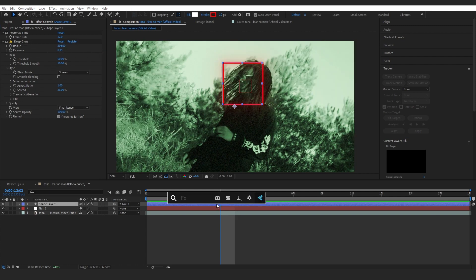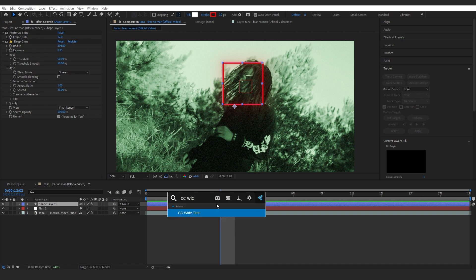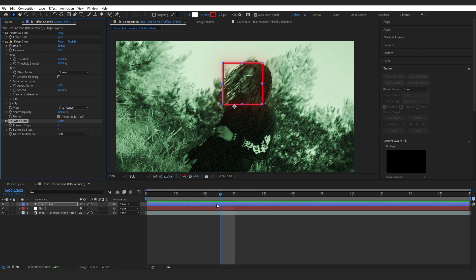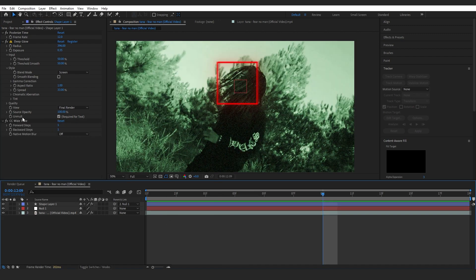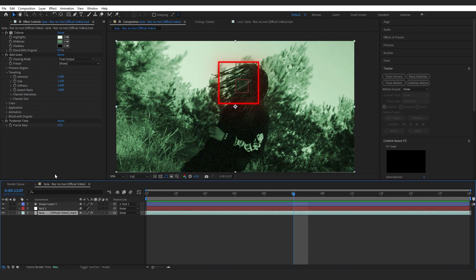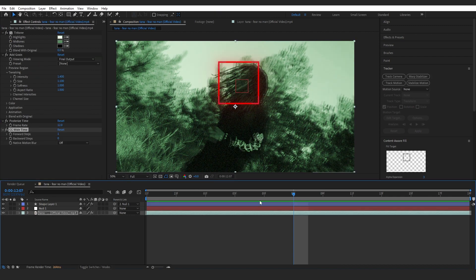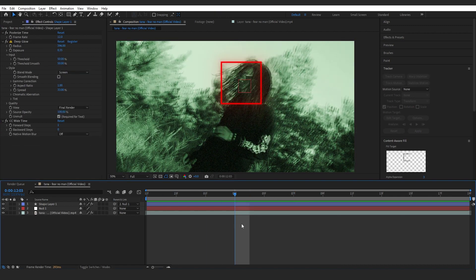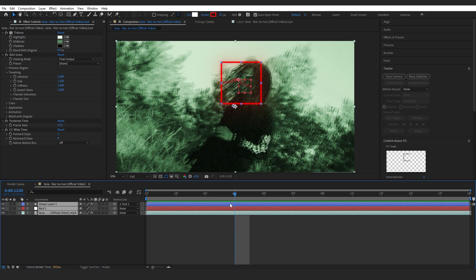Then what we're also going to do is put like CC Wide Time to give it a more echo kind of look. In CC Wide Time, I'm going to make the Backward Step to zero, and you can also copy the CC Wide Time onto your main layer if you like.